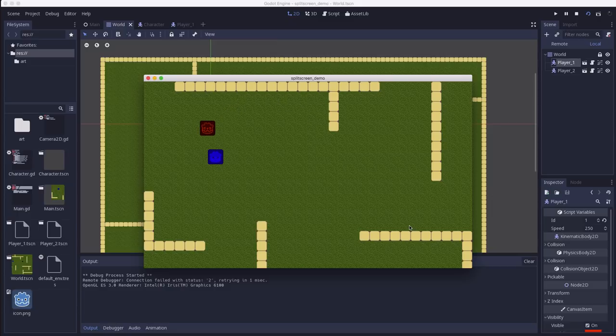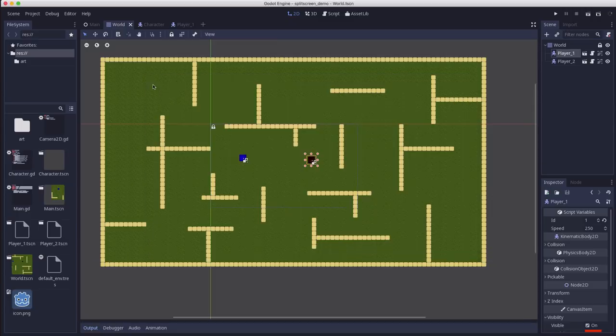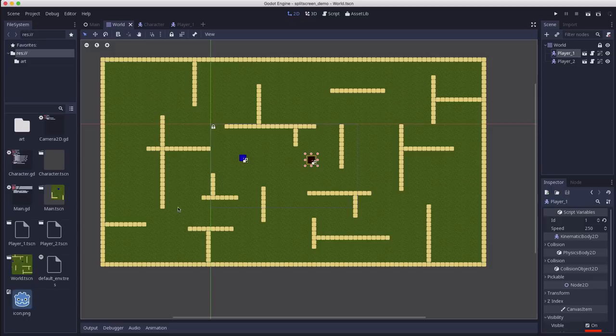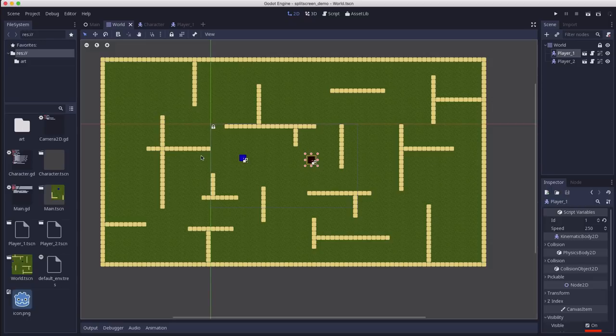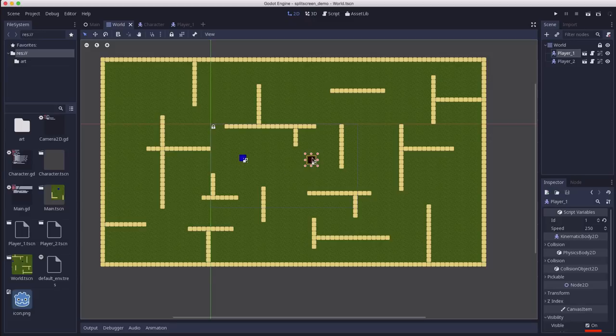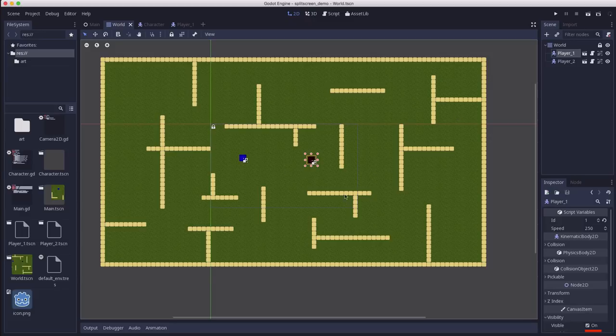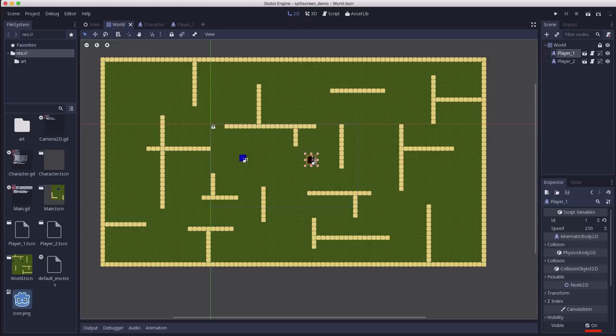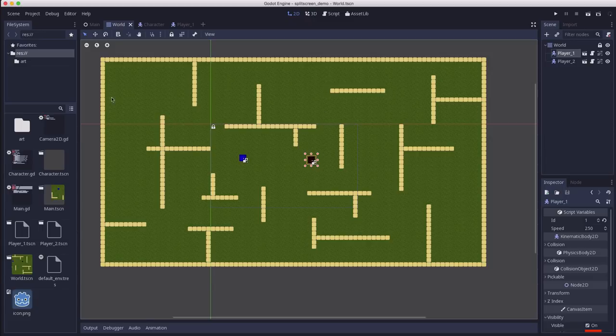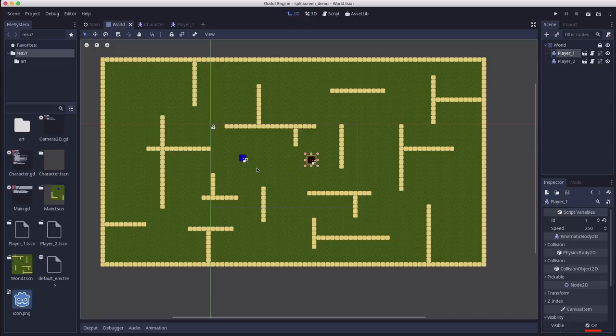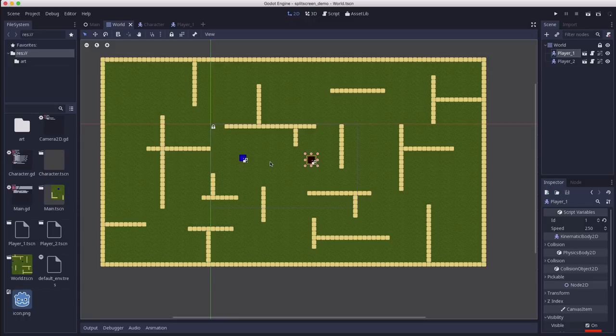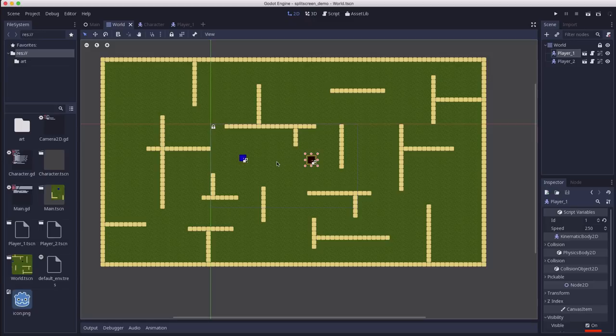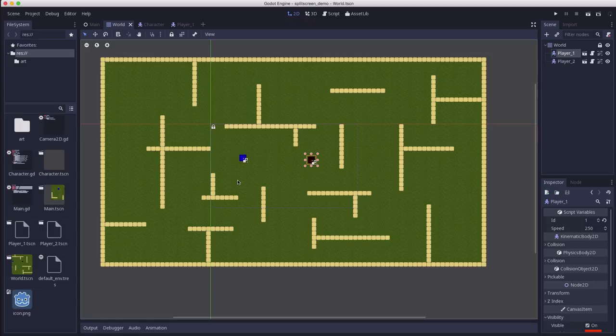Except for the fact that the tile map is much much bigger than the display window. So the characters will go off the screen. Now if this was a single player game you would attach a camera to the player and just have that camera follow them around as they moved around the map. But that won't work with two players because you need a camera following each player and you need those cameras to display separately. So that's why we're going to use viewports.